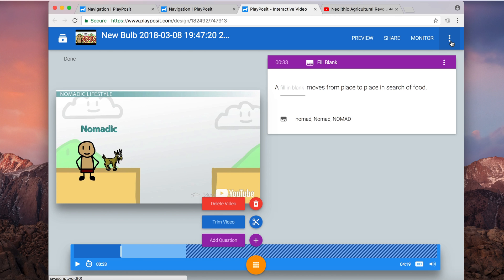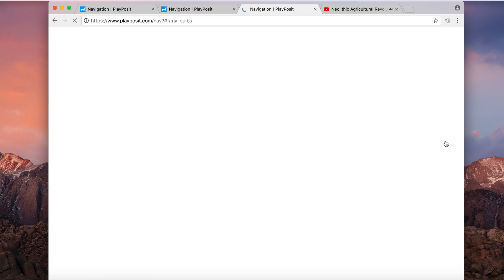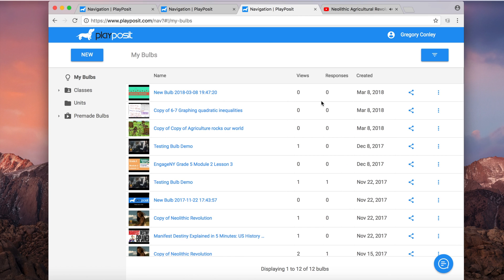When you're all done, click the three dots at the top right, and then click save and finish. Your bulb will appear in the dashboard. And there it is in the dashboard. And now you've learned how to make a PlayPosit video through searching PlayPosit and just making one yourself from scratch.